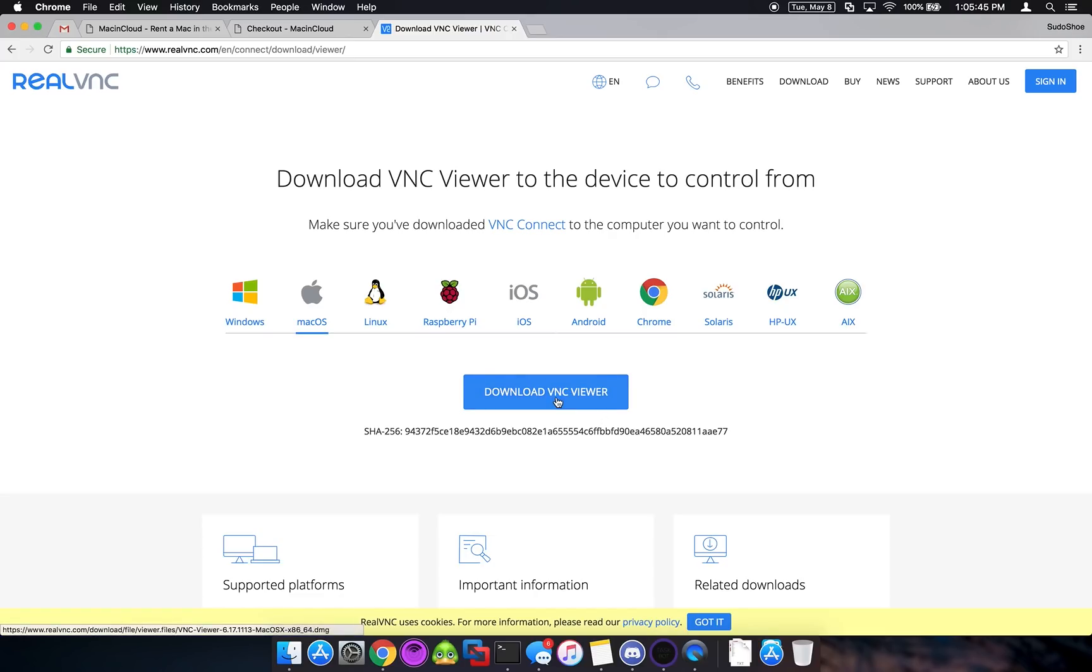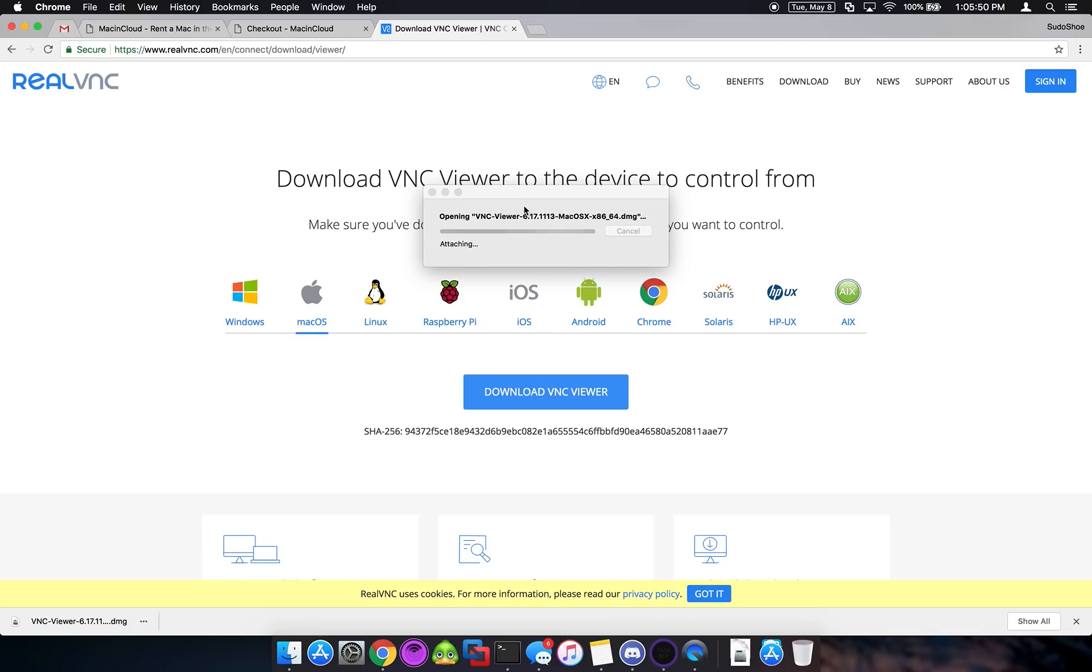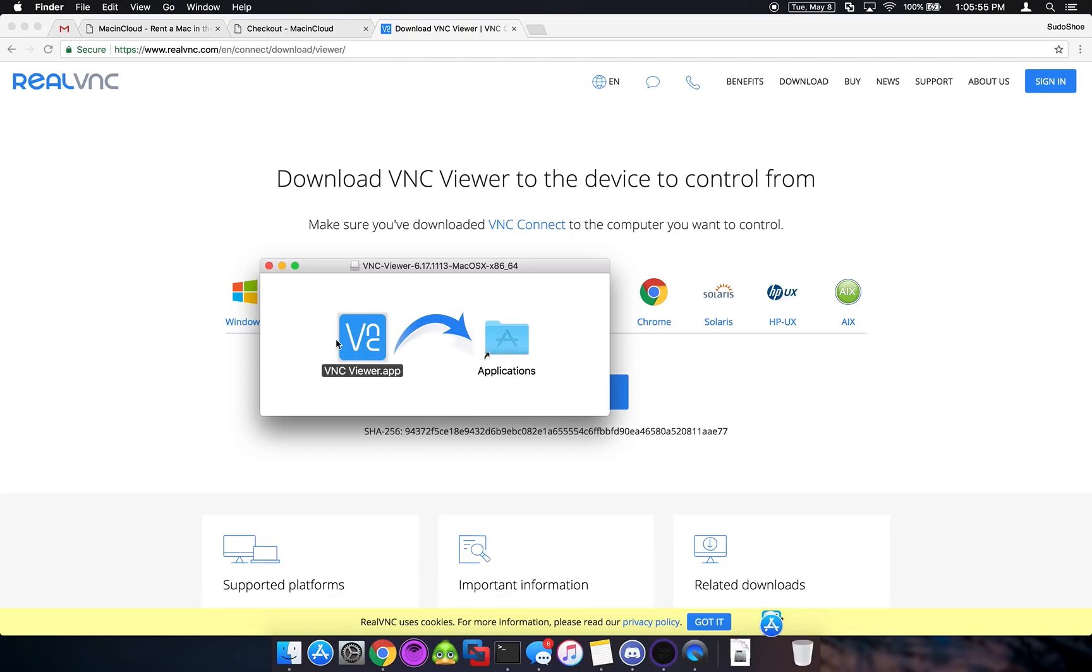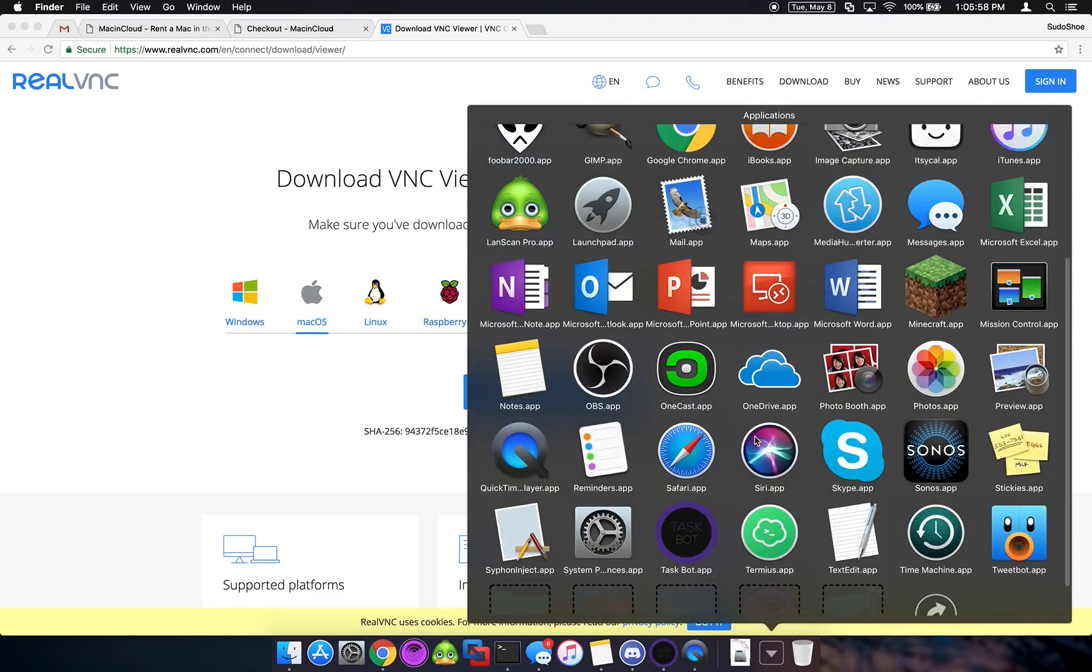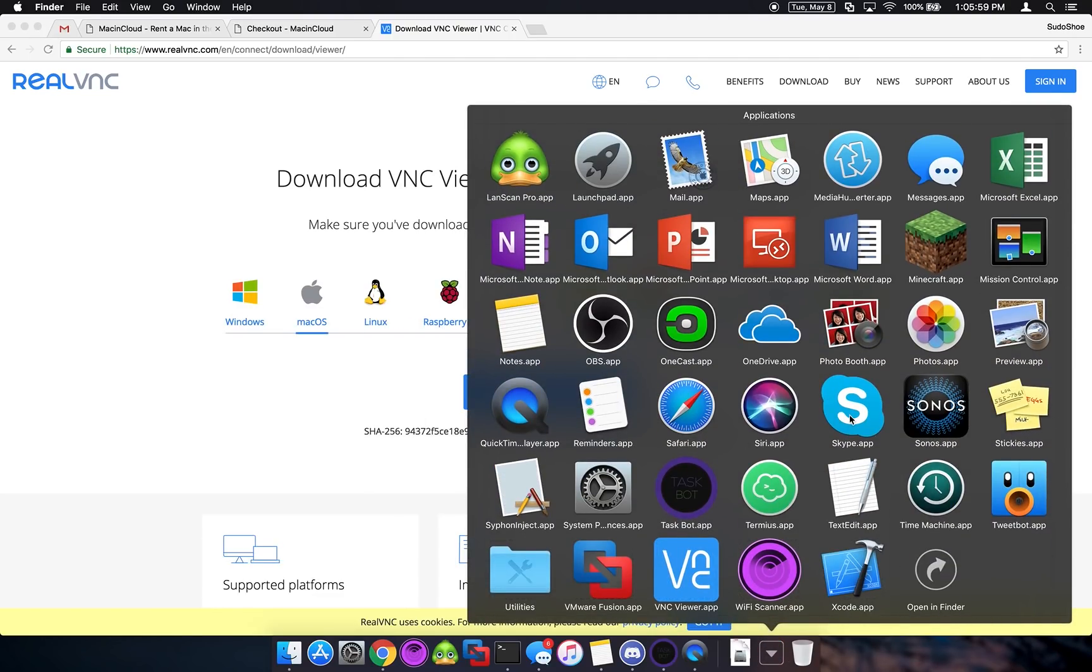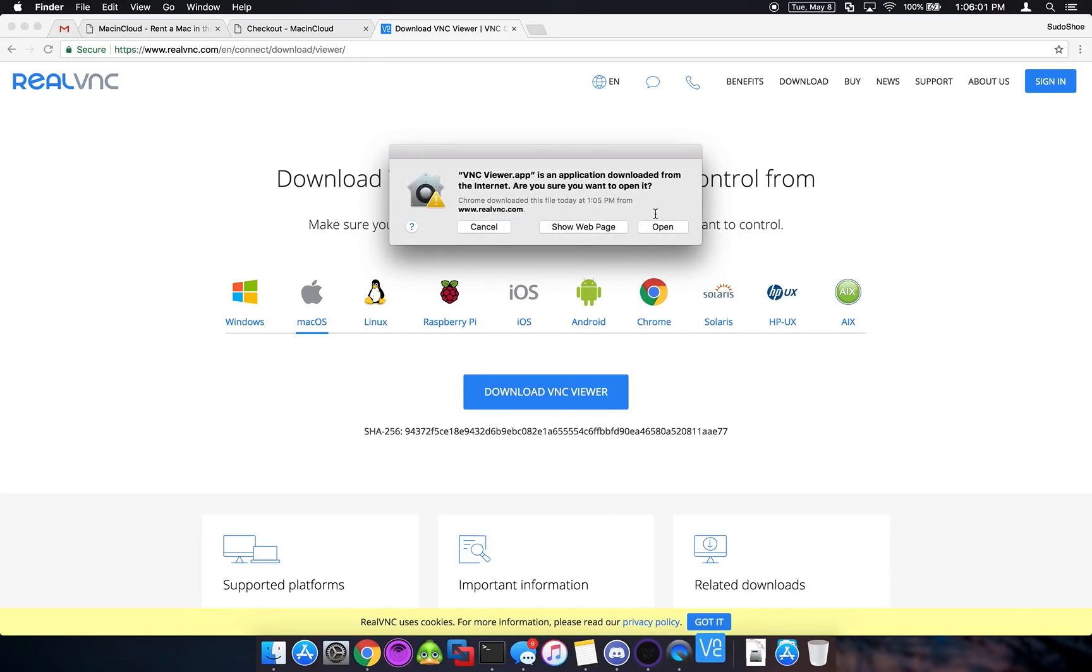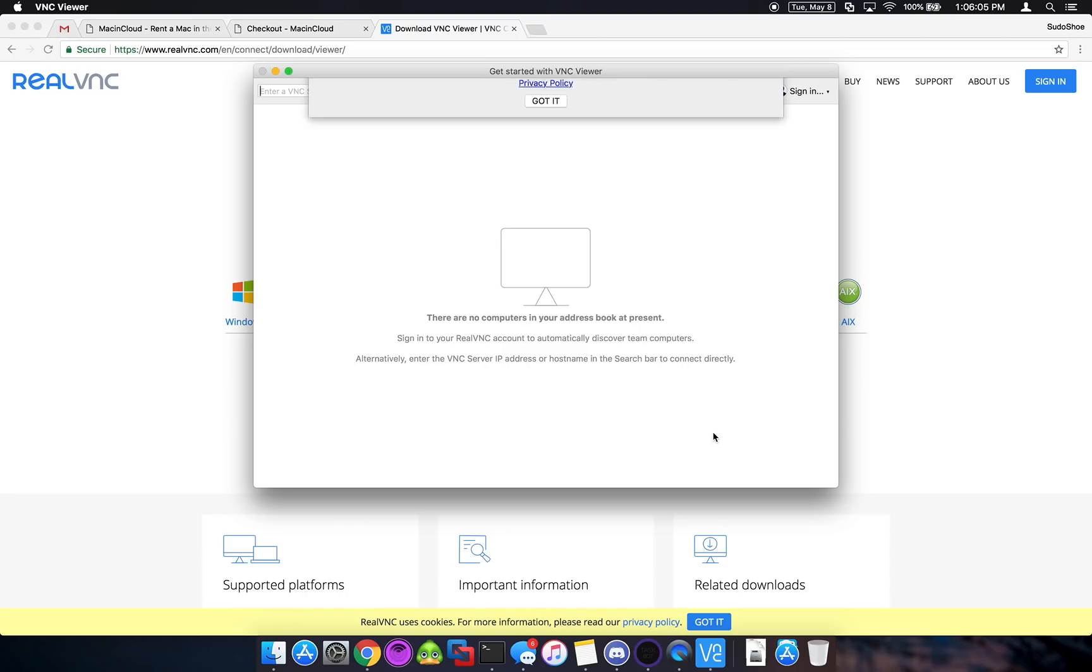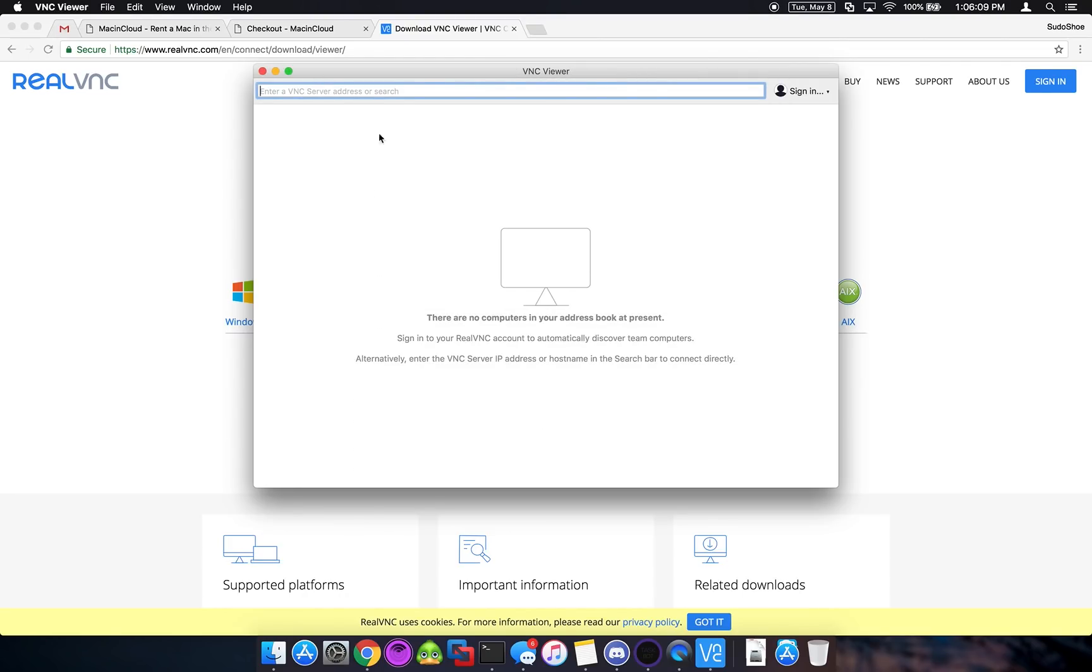Even better. So we're going to go ahead and download and install VNC Viewer. And now we have that installed. Open. Agreed to the terms and services. And got it. Okay.